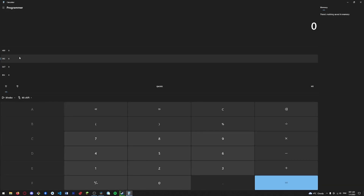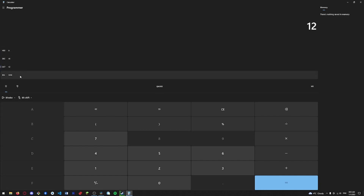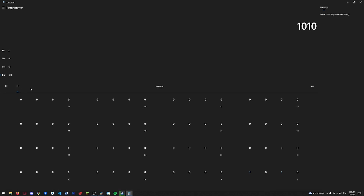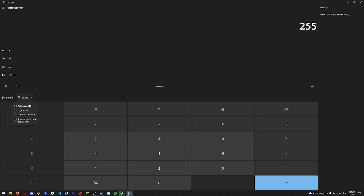Last but not least — the programming calculator, on Windows and Linux. As an embedded software engineer, we work with hexadecimal, binary, and decimal numbers, and that's all well and good until you need to convert or bit-shift the numbers. The Windows programming calculator lets you switch between hex, decimal, octal, and binary, and you can bit-shift numbers left or right and do bitwise operations. It's a nice quick way of being able to set and reset bits without having to write any code or use Excel.